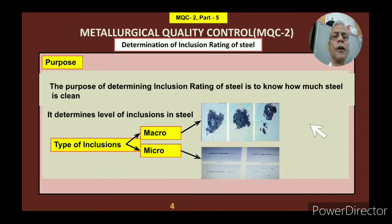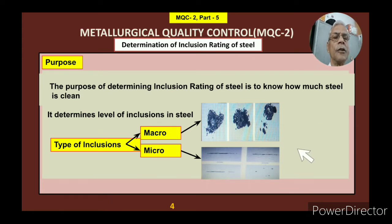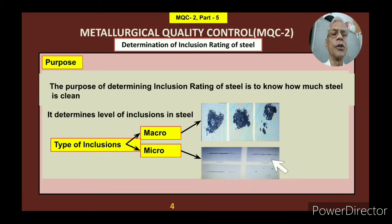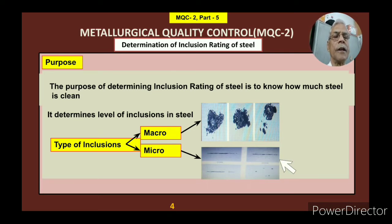There are two types of inclusions: macro and micro. In macro, there are refractive inclusions you can see, and there are compound inclusions — complex combinations of various materials. In the micro type, it is very fine — sulphides, oxides, alumina — all these inclusions are there. What I am going to cover in this video is basically these micro inclusions; some levels are acceptable and some are not acceptable.